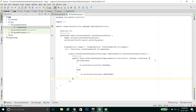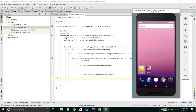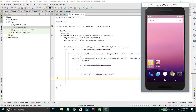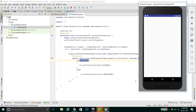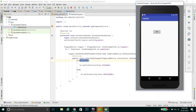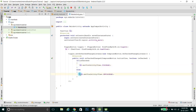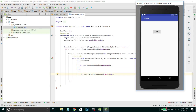We run the program. Initially the toggle button is off and the text view is invisible. When we click the toggle button to turn it on, the text view becomes visible. When we turn it off again, the text view becomes invisible. That's the simple program for the toggle button. Please subscribe for more videos, and if you like this video please hit the like button. Thank you for watching.